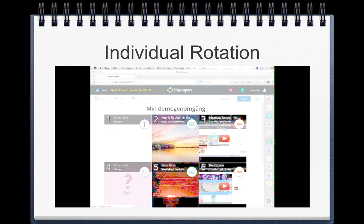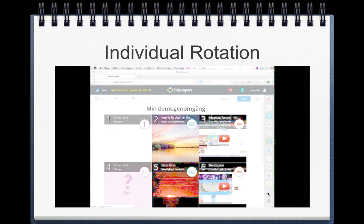Individual rotation is where each student basically has an individualized learning plan, and then they work through some sort of a playlist or whatever the teacher uses — in this case a Blend Space playlist. A student would work through all of these modules that the teacher has put in there for that student based on their assessment and their needs.